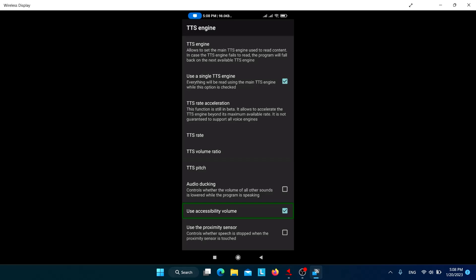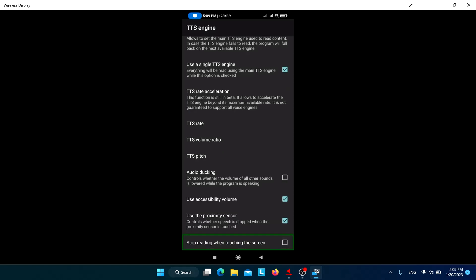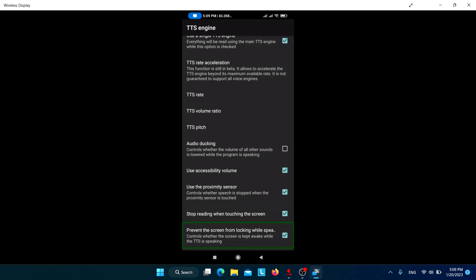After checking 'Use accessibility volume', decreasing the music volume no longer affects the screen reader volume. 'Use proximity sensor' controls whether speech is stopped when the proximity sensor is touched — check this if you want it to work like TalkBack, where moving your hand near the earpiece automatically turns off speech. Also check 'Stop reading when touching the screen' if you want to stop reading by just touching the screen.